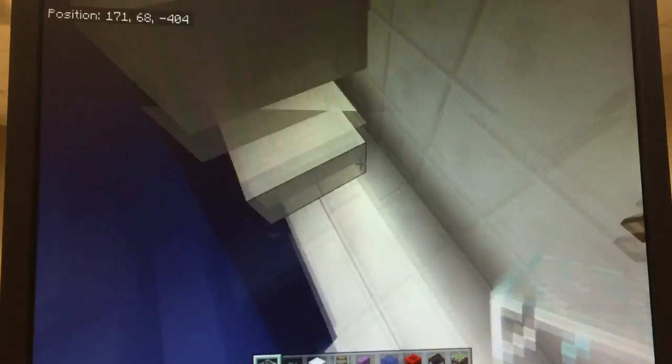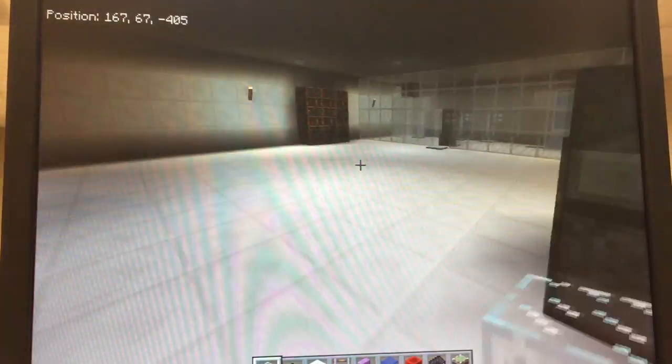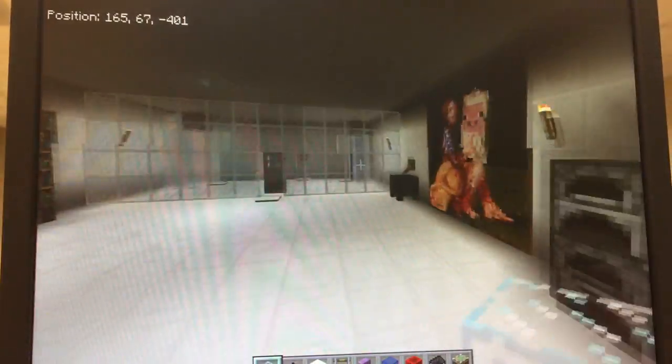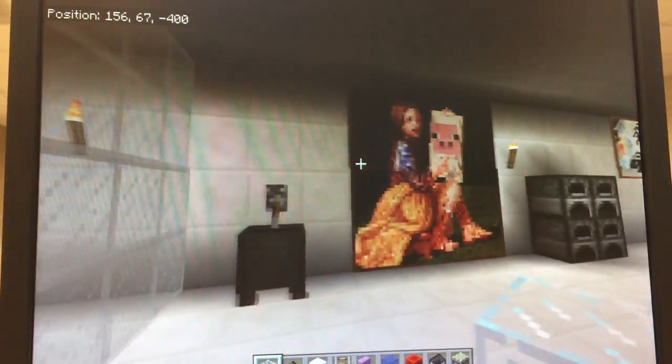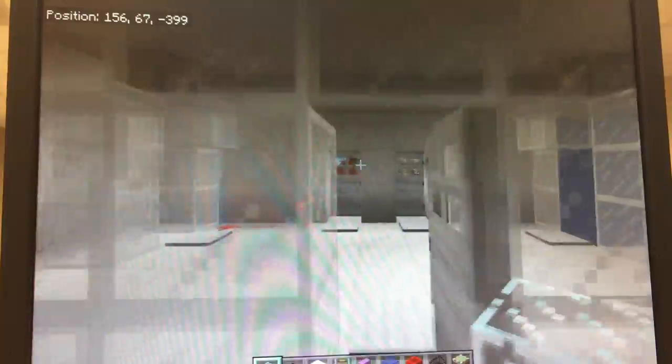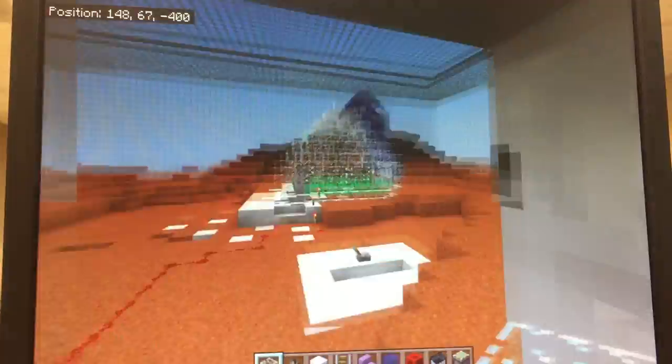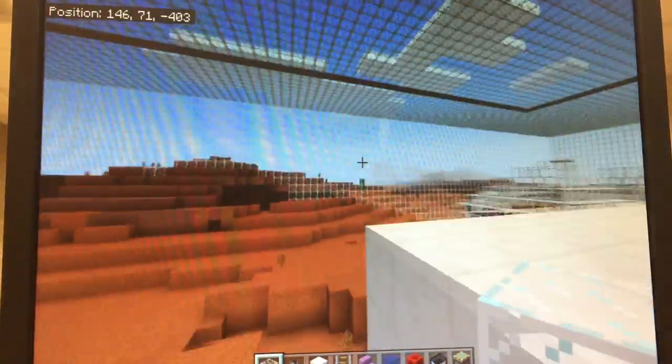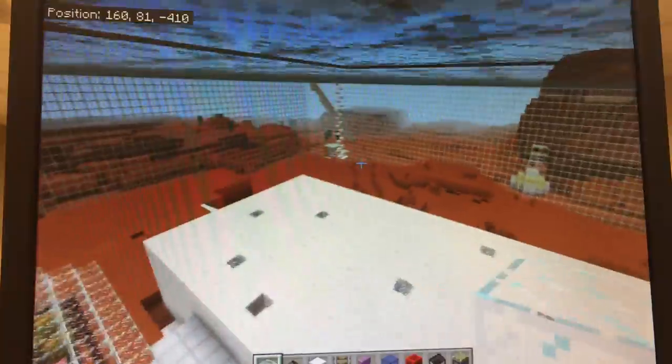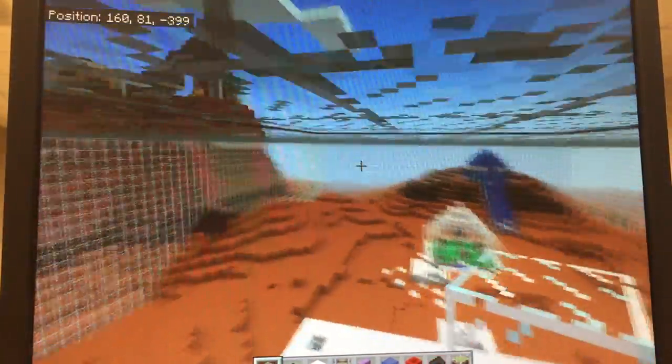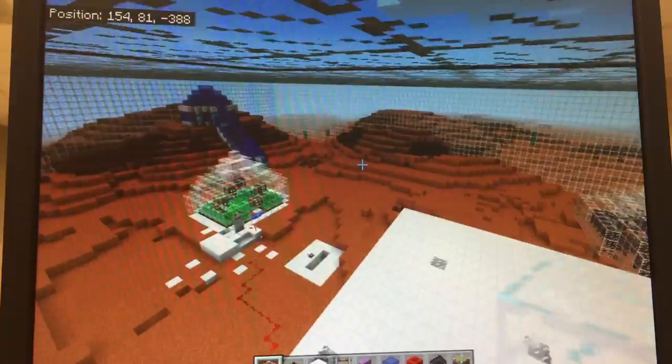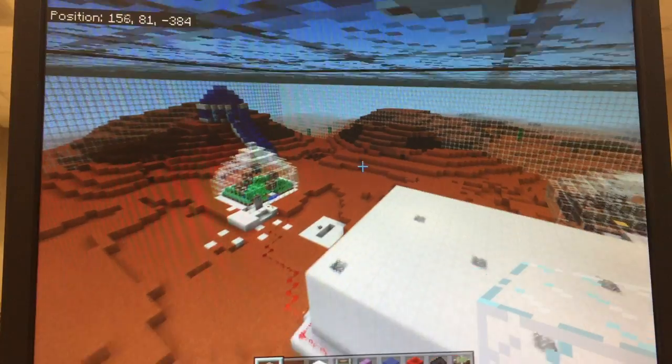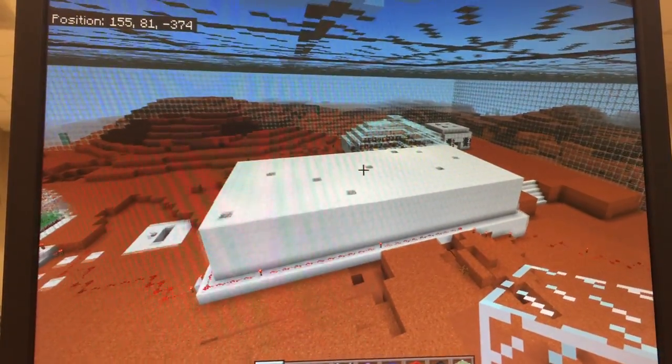Through there, that was our restroom. There's a painting of the lady and the pig, as we call it. And then that is our Minecraft world - the creation of Mars and all of our creations on it.